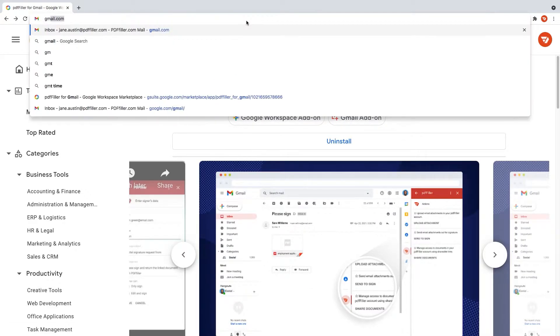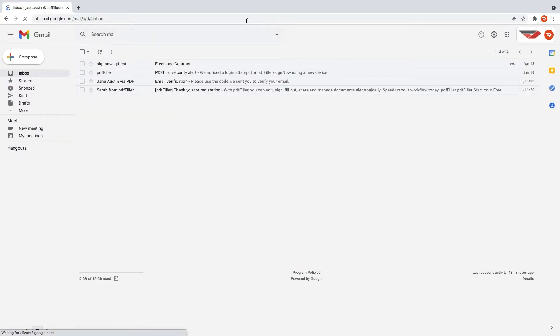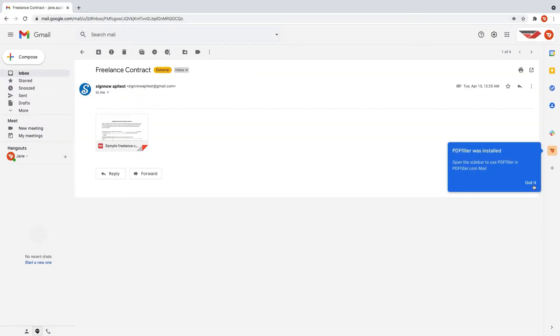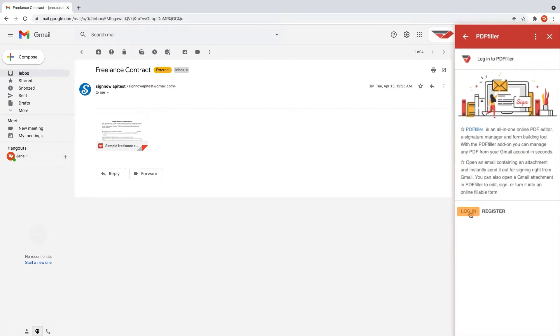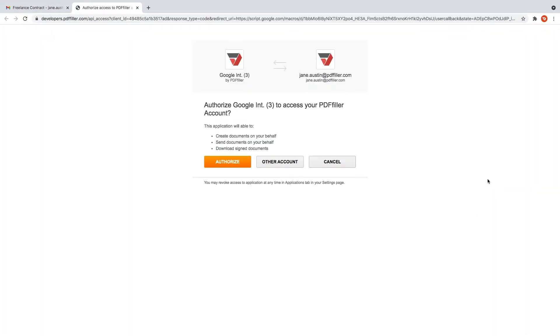Open your Gmail inbox and click the PdfFiller icon on the right side of your screen. Log in to your PdfFiller account or register a new free account if you don't have one yet. And that's it!